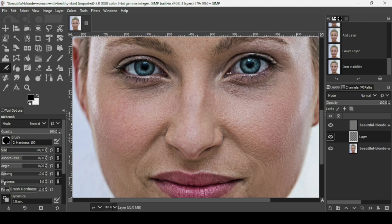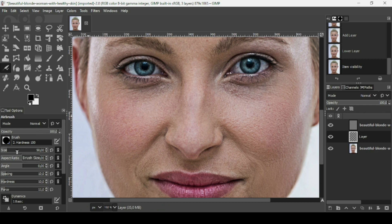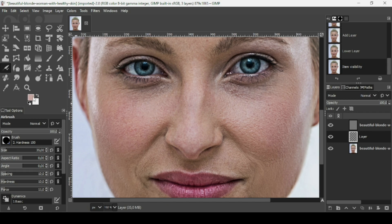When using the airbrush tool, make sure to reduce the hardness and force — they are around 10 and 11 — to get a better effect. Reduce the brush size a little bit. Hold the Control key and left-click with the airbrush tool to sample a color from the image.